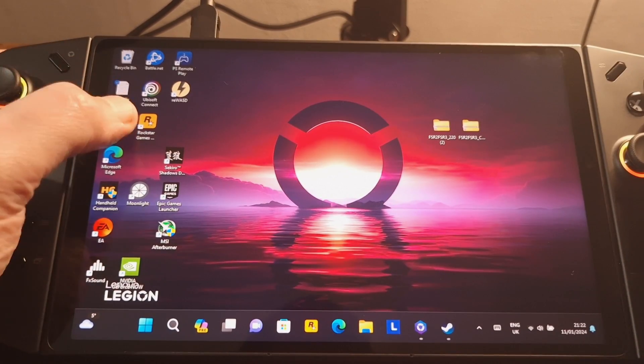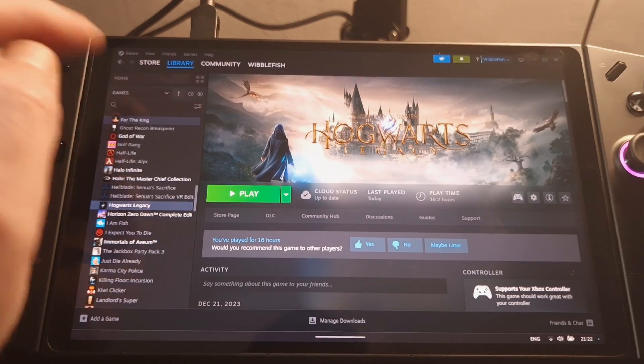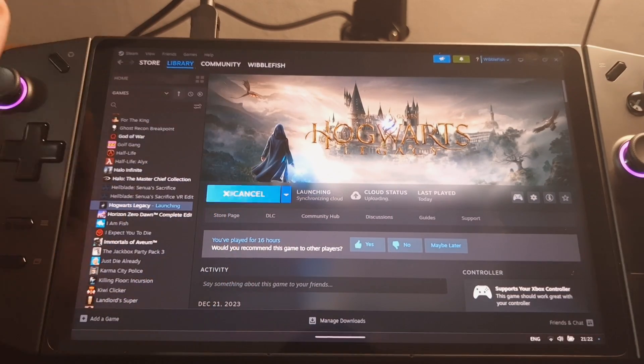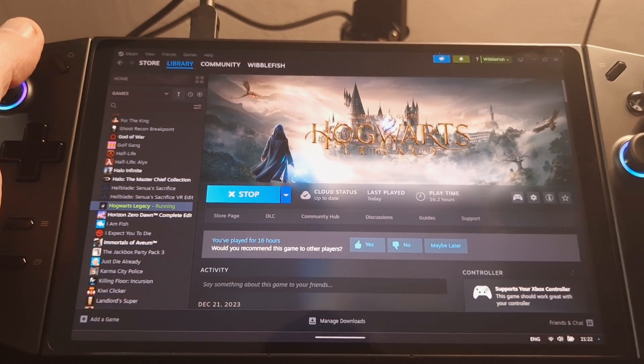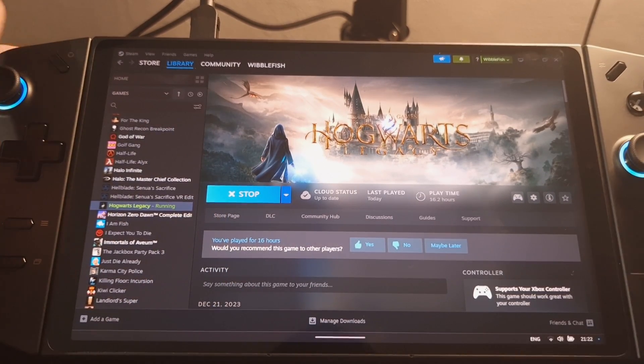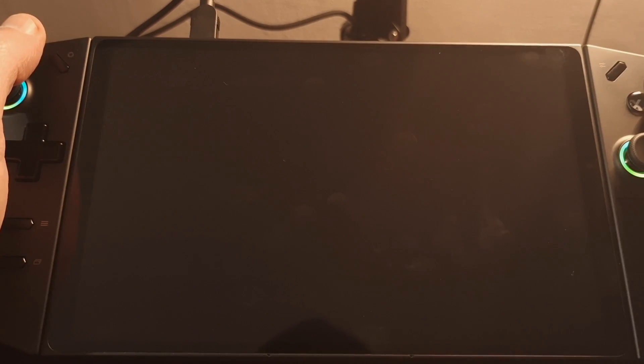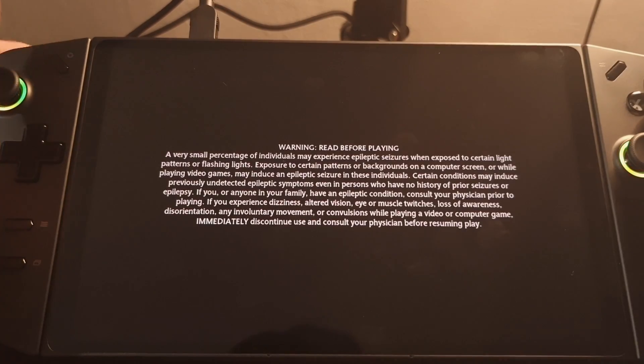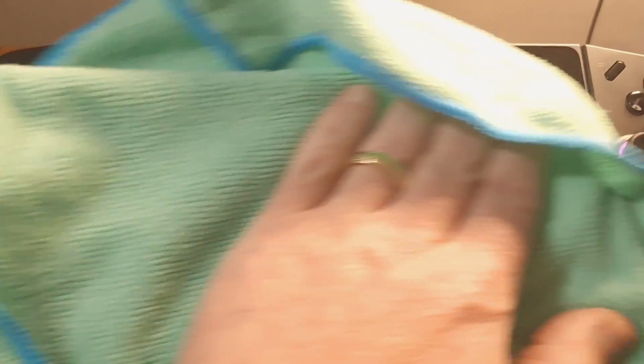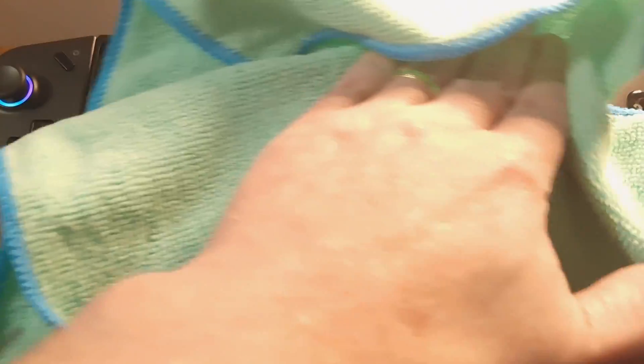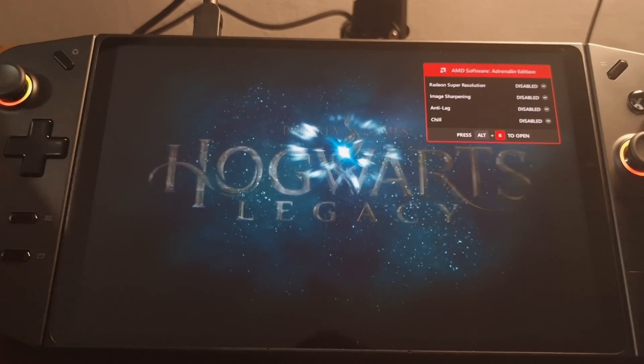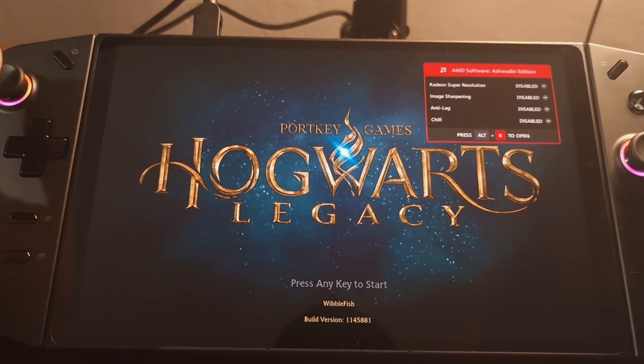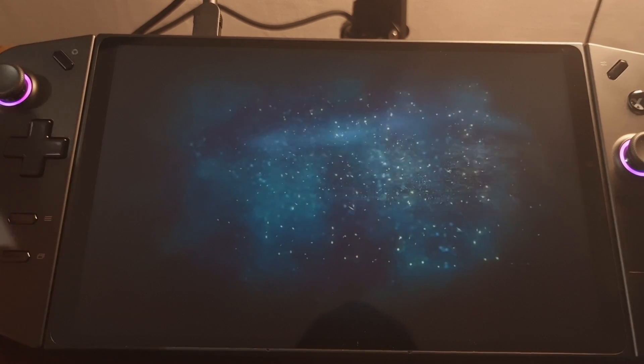Now let's open Hogwarts Legacy. And all I'll do is run around and you'll see that it's quite a smooth experience. Normally, let me just clean the screen a bit for you. Normally I would say there's stutters quite a few times, but this should be quite a smooth experience.